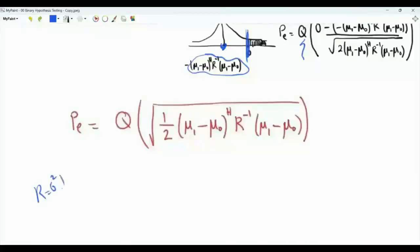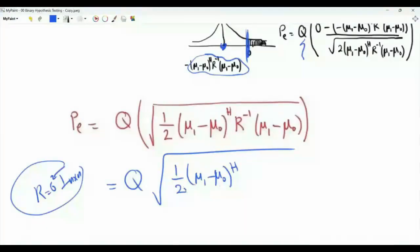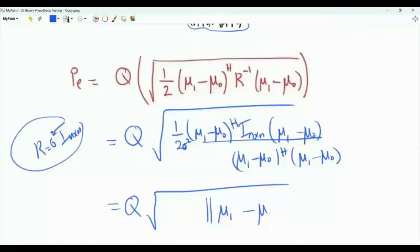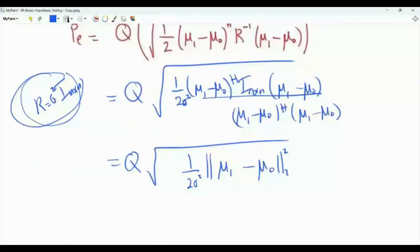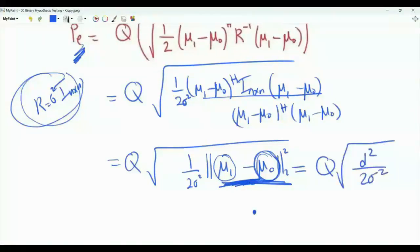As a special case, if R equals sigma squared times the identity matrix, then R inverse equals 1 over sigma squared times identity, and the quadratic form (mu_1 - mu_0)^H R^{-1} (mu_1 - mu_0) simplifies to the squared L2 norm of mu_1 minus mu_0 divided by sigma squared. The average probability of error becomes Q of the square root of the squared L2 norm of (mu_1 - mu_0) divided by 2 sigma squared, i.e., Q(D^2 / (2 sigma^2)) where D is the Euclidean distance between mu_0 and mu_1.